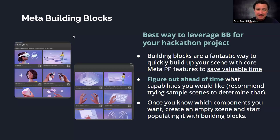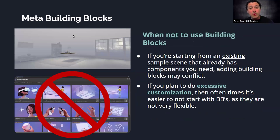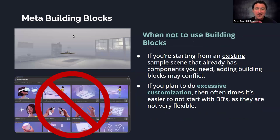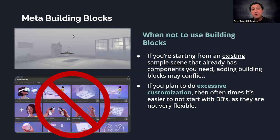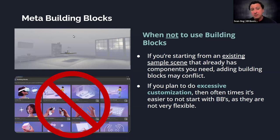There are some circumstances where you might not want to use Building Blocks. If one of the sample scenes from the Meta Presence Platform already has everything you want, there's no point using a building block — it'll just conflict with what you have. Another scenario is if you plan to do excessive customization. If the building block lets you pick up a cube but you want the cube to do many additional weird things and plan heavy customization, Building Blocks might not be the best starting point — they're quite rigid.